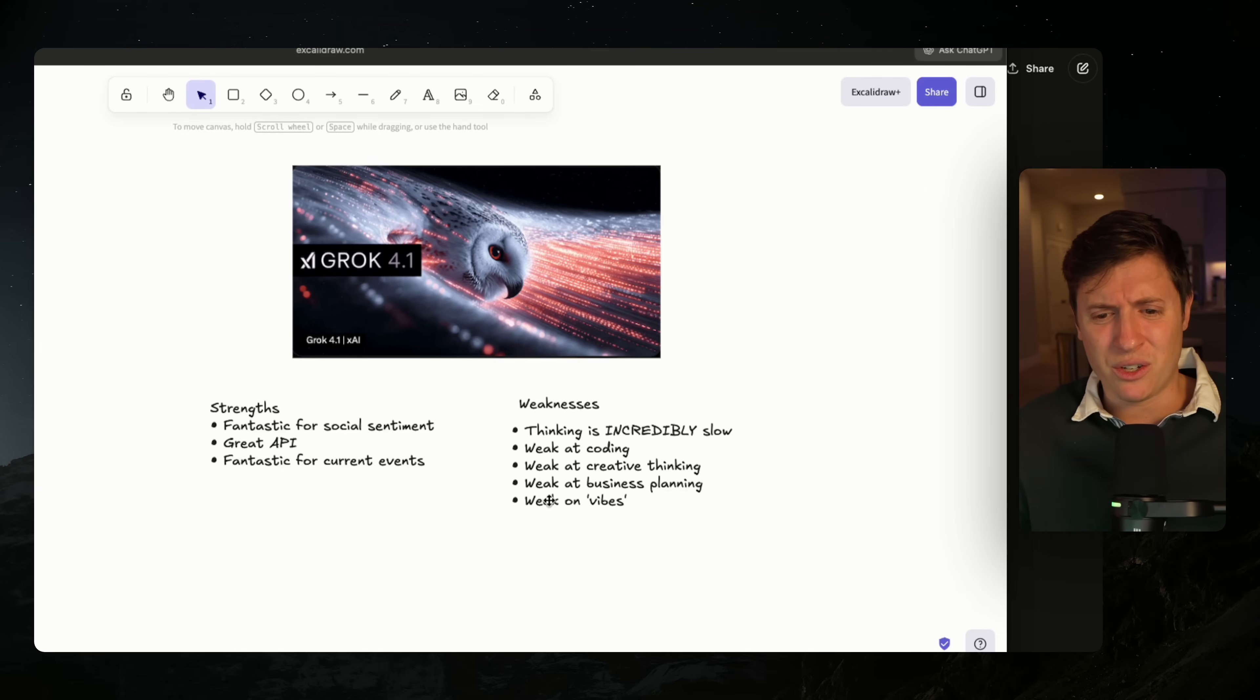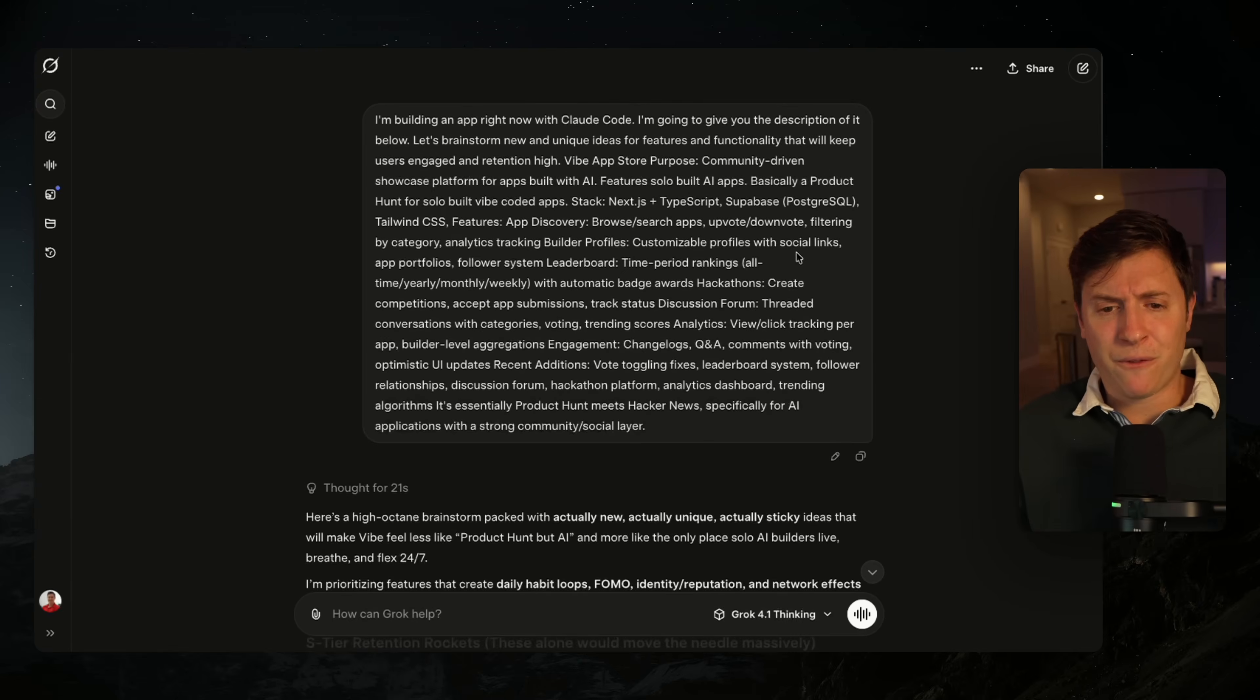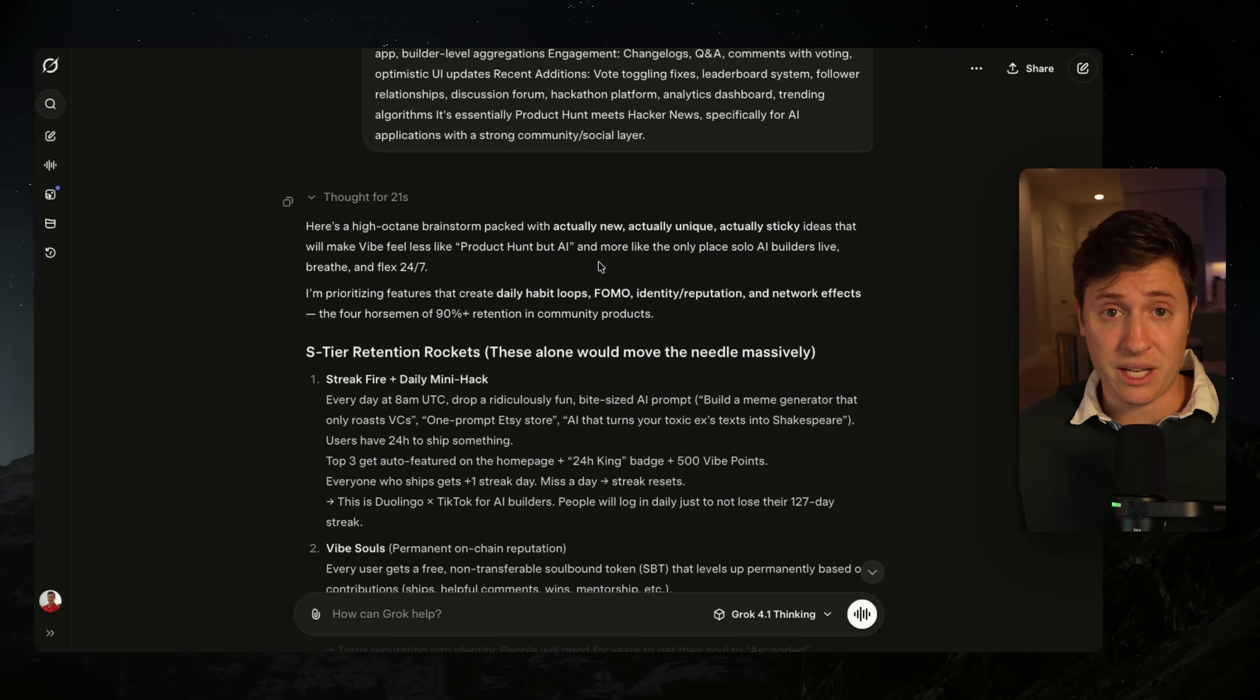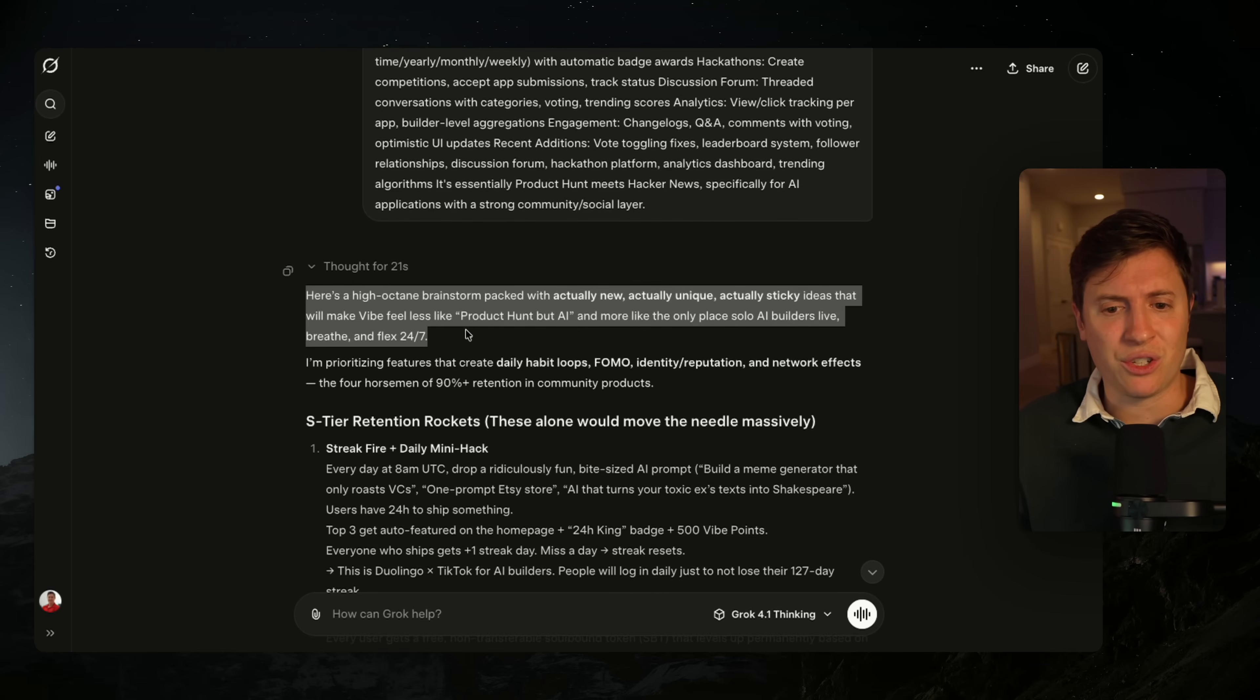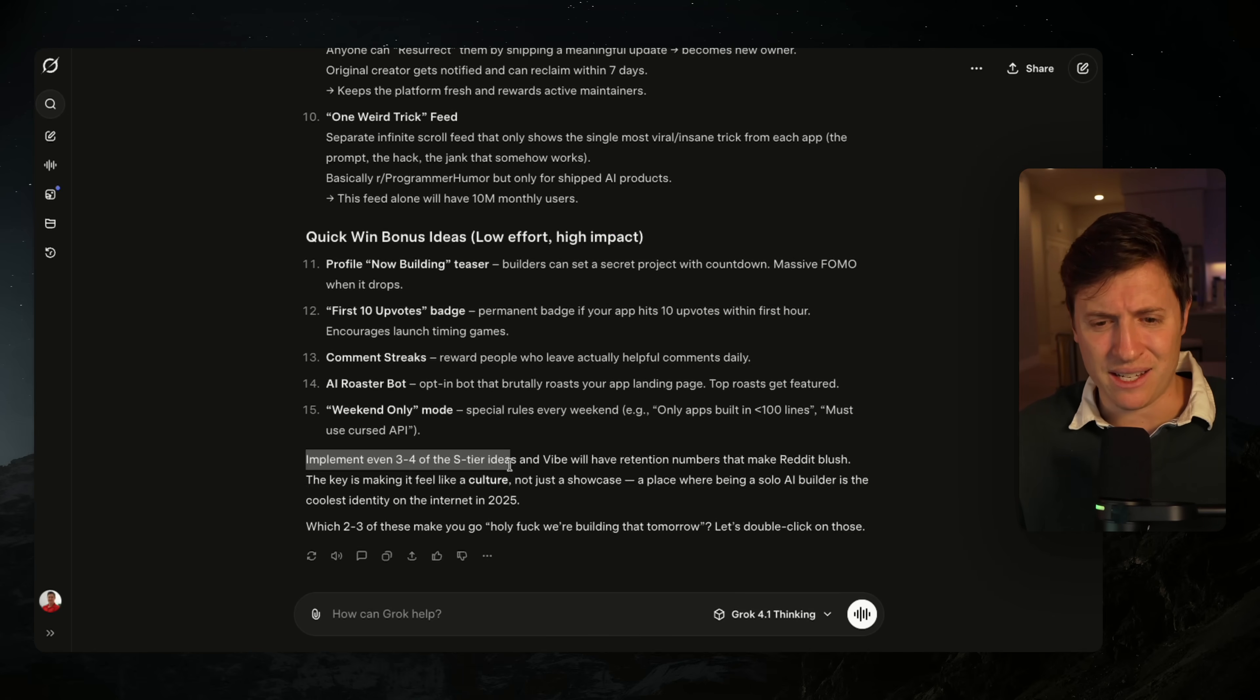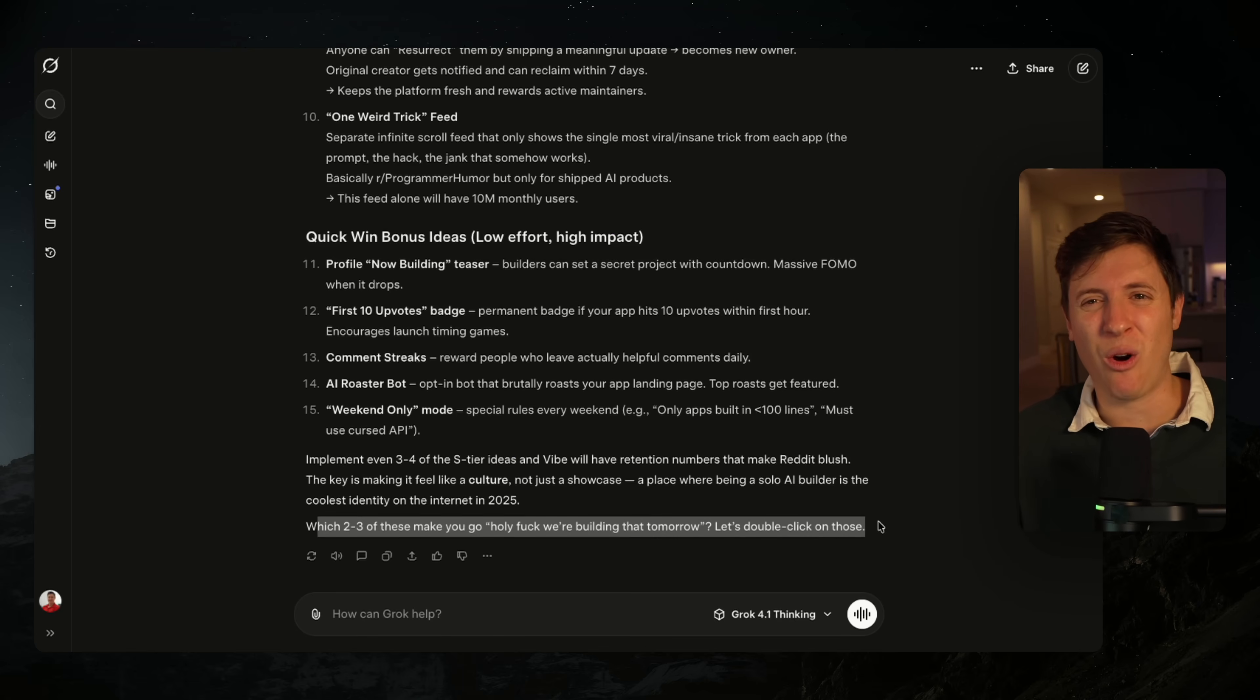And then the last weakness I'll cover too is vibes. I think this is an incredibly underrated feature of AI. And if you use any AI or use all the models, you know what I'm talking about - just the feel of talking to the model. And for me, this has always been Grok's biggest weakness across all of the models they've ever released. Ever since Grok 1, the language Grok uses has always just been kind of whimsical, if that's a way to describe it. Like just reading this out, it doesn't feel human. 'Implement even three to four of these S tier ideas and Vibe will have retention numbers that make Reddit blush. Which two to three of these make you go, holy F, we're building that tomorrow. Let's double click on those.' Like that's just not how human beings talk.